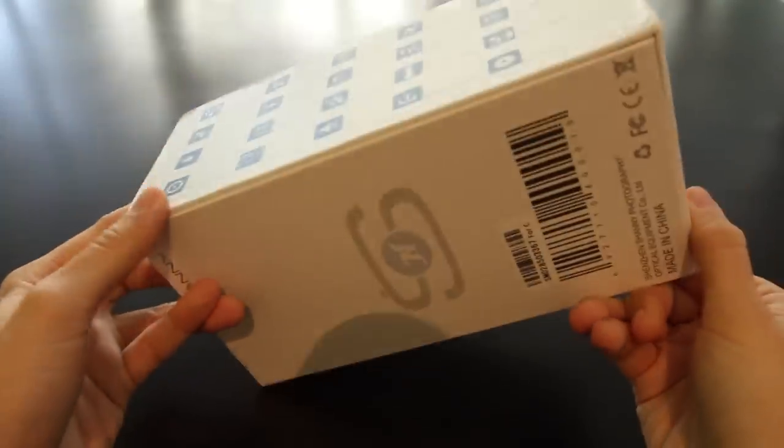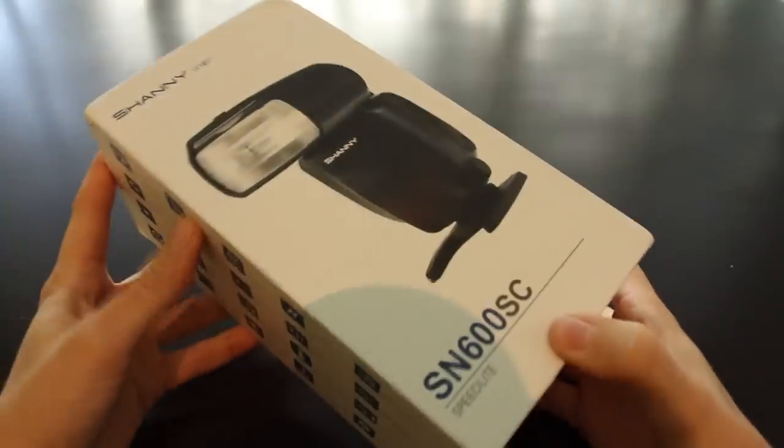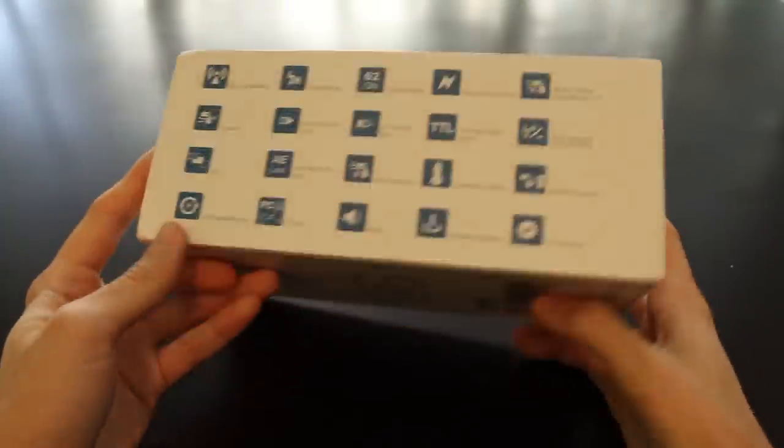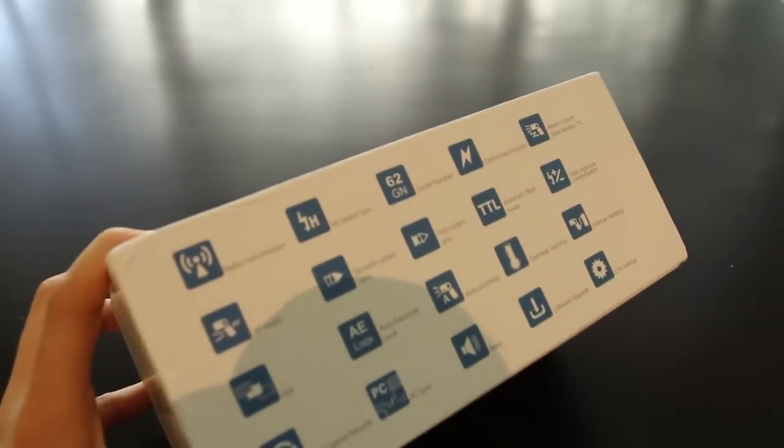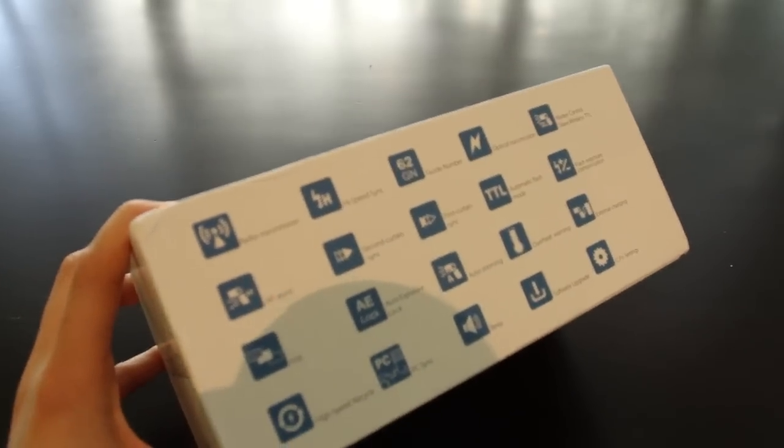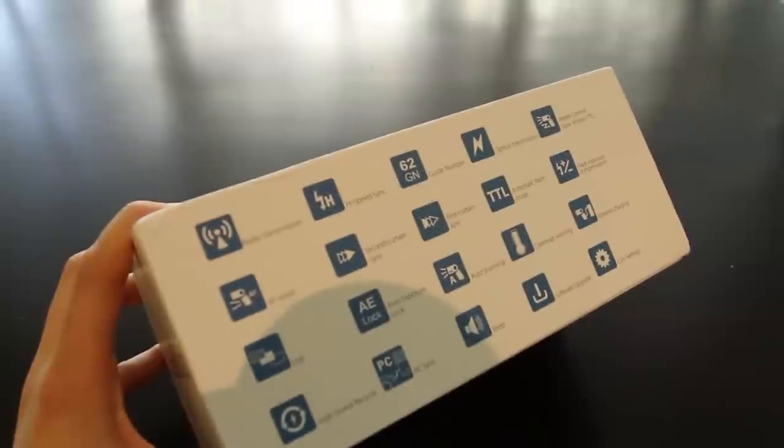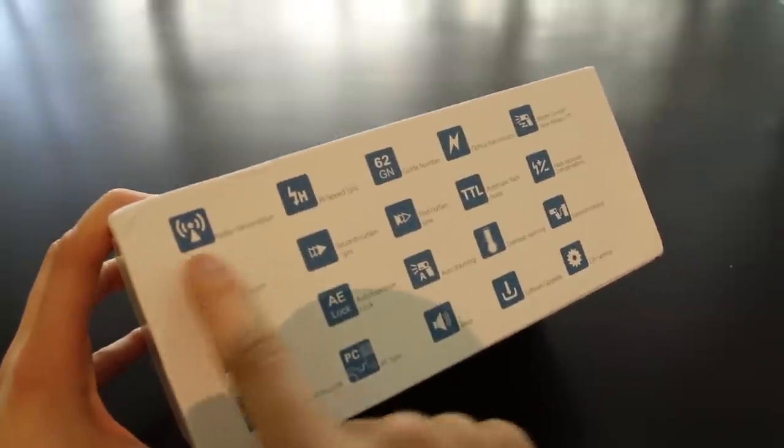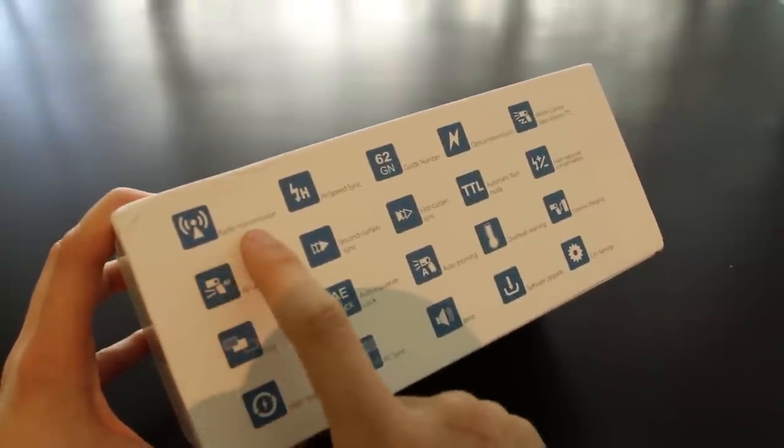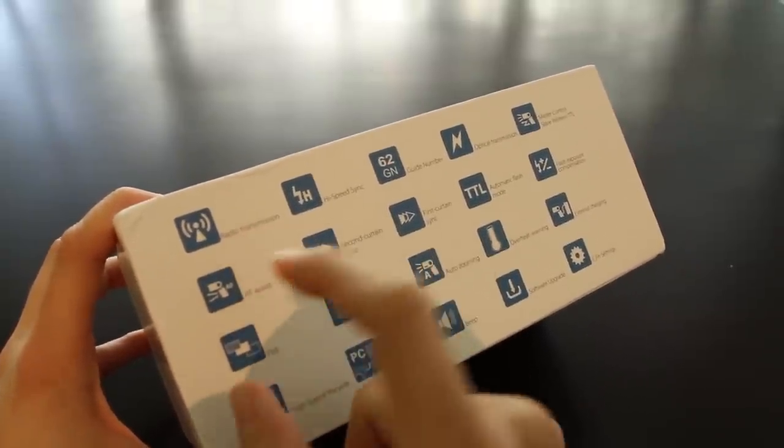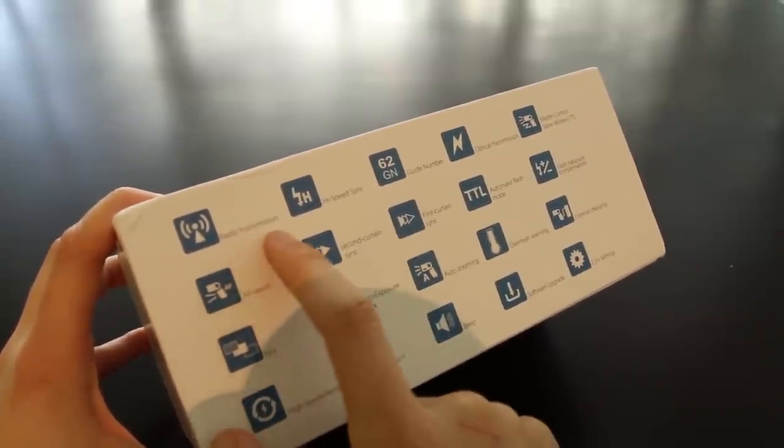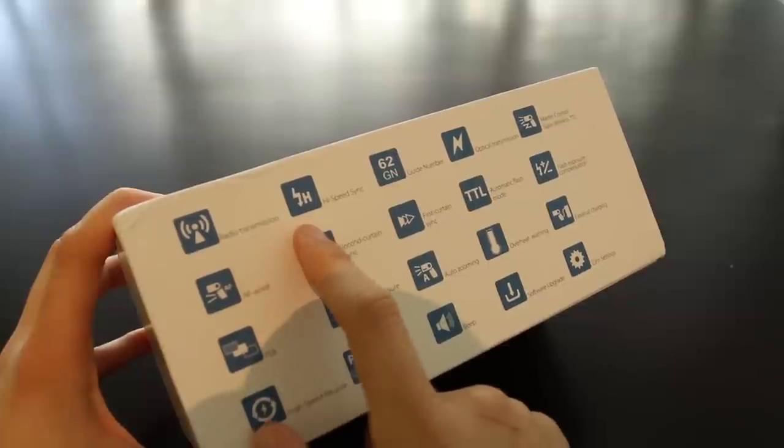First off, the box is white, designed pretty well, looks pretty nice. Let's see the main features of the flash. First of all, it supports the new radio transmission system from Canon, though only with an external trigger and not internally.